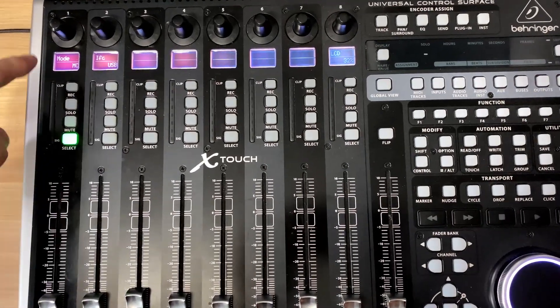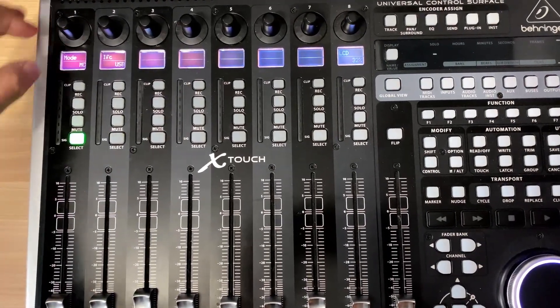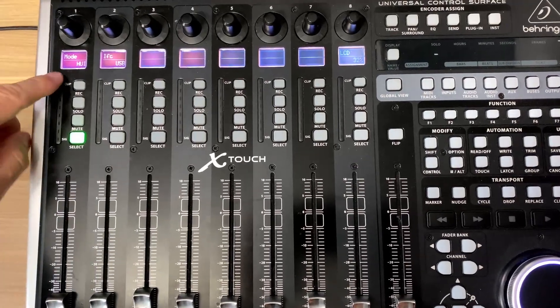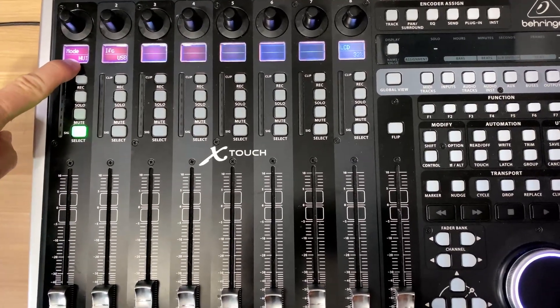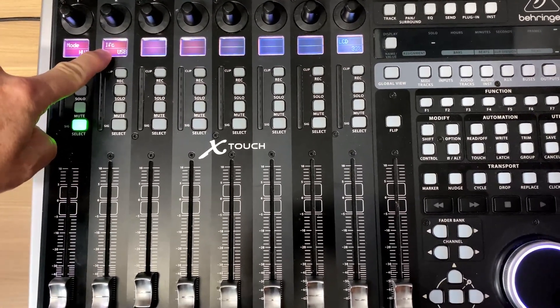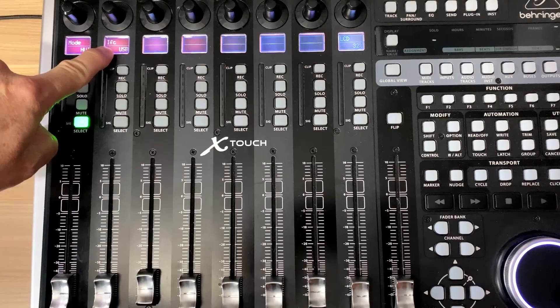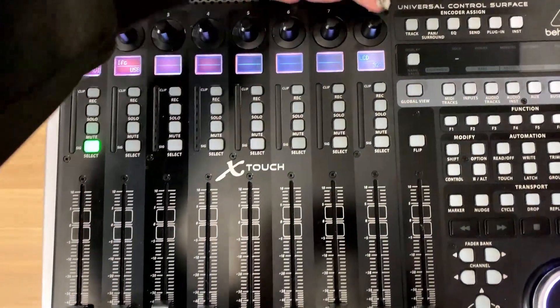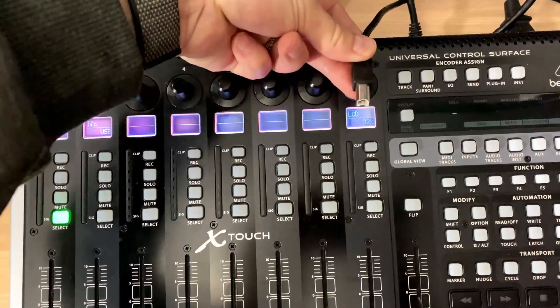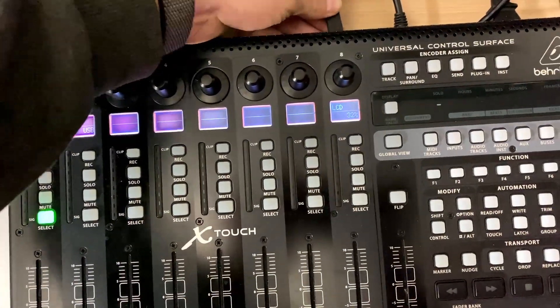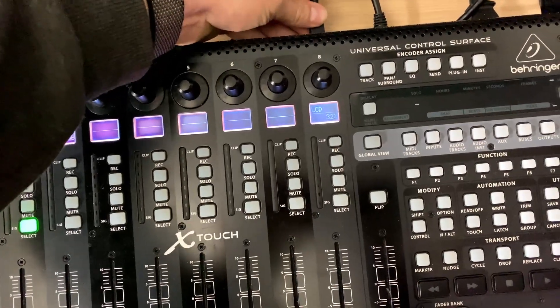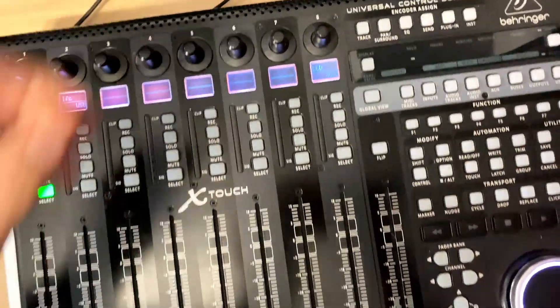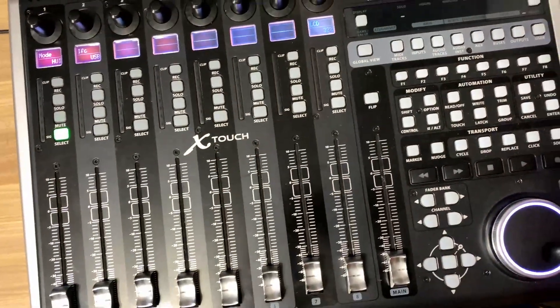In this instance, we want to set our mode to HUI, which is Human User Interface, and our interface control set to USB. And back here, we actually have a USB cable connected. That's how we're going to interface with our computer.